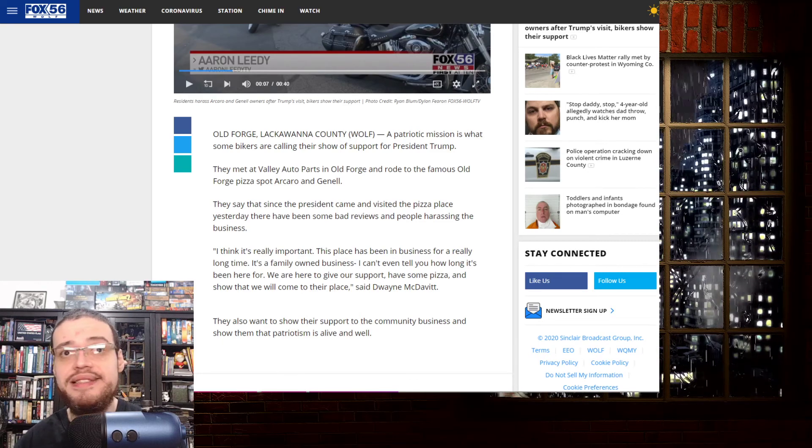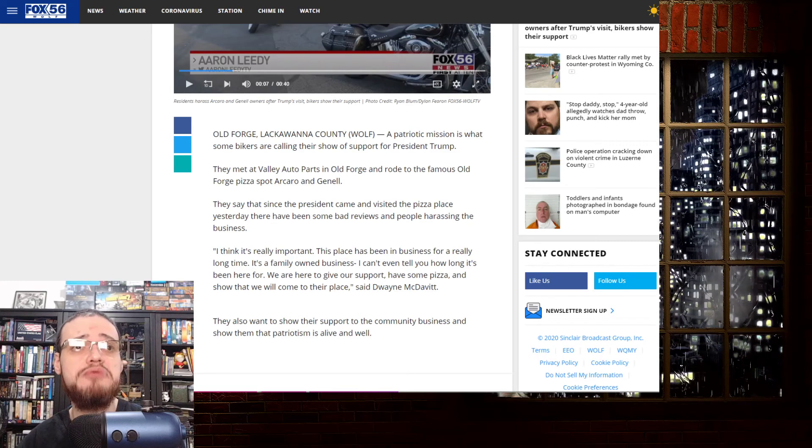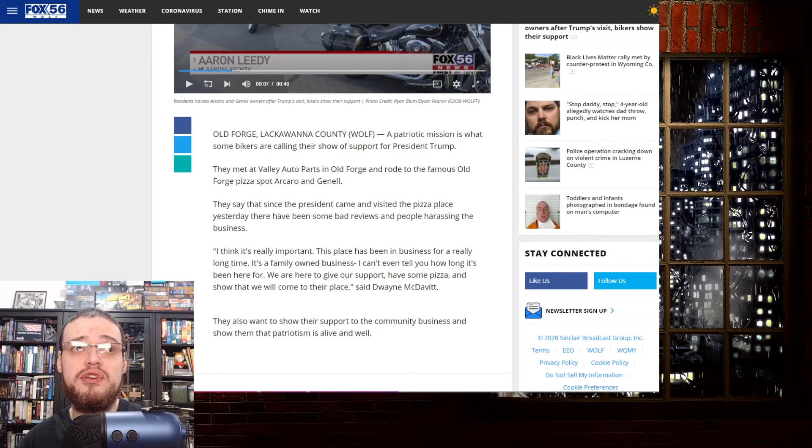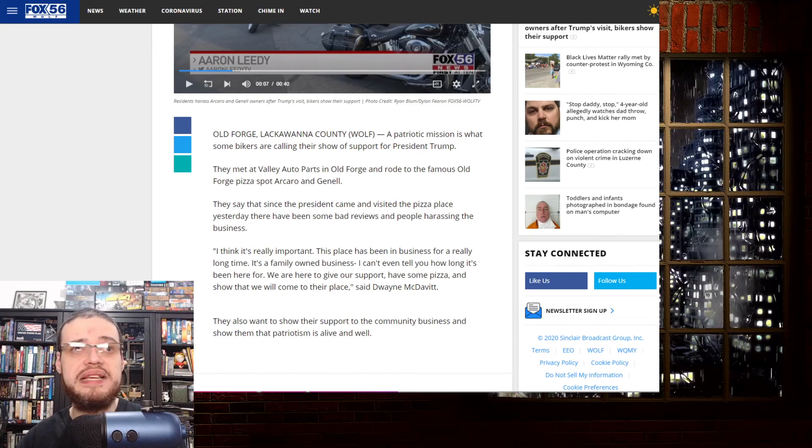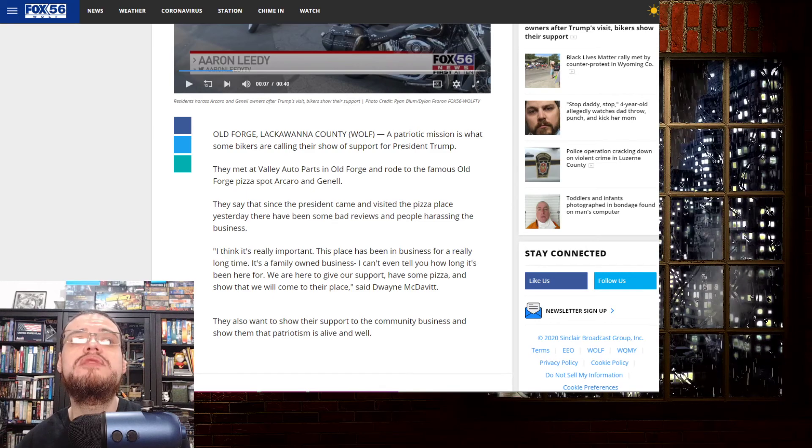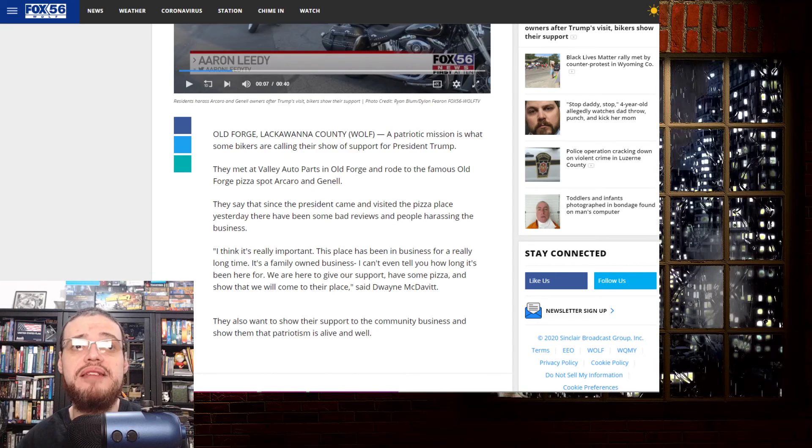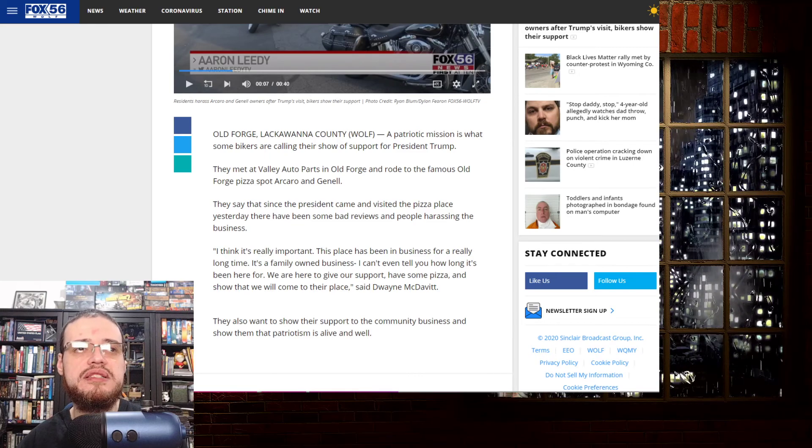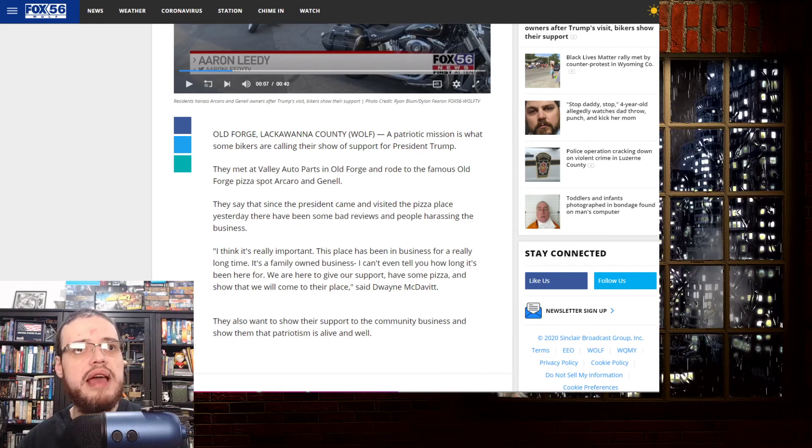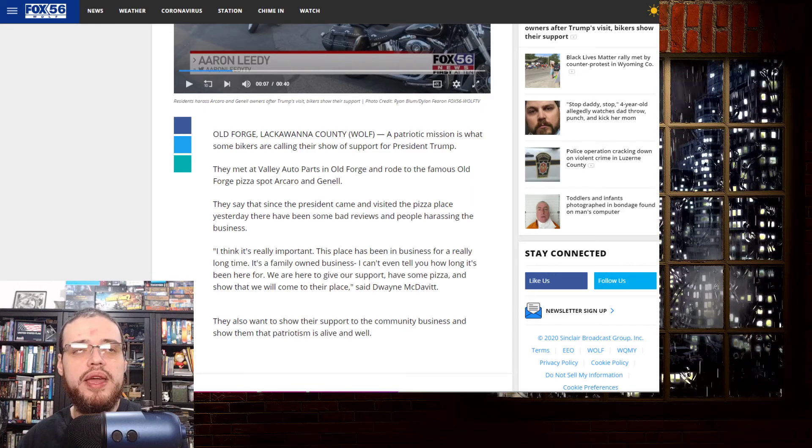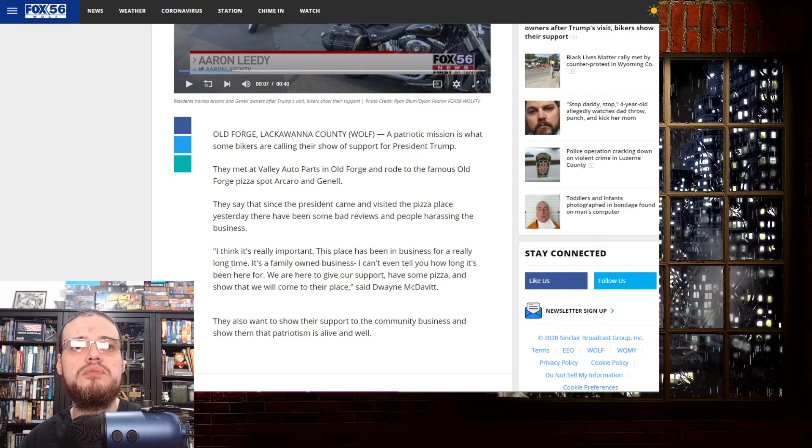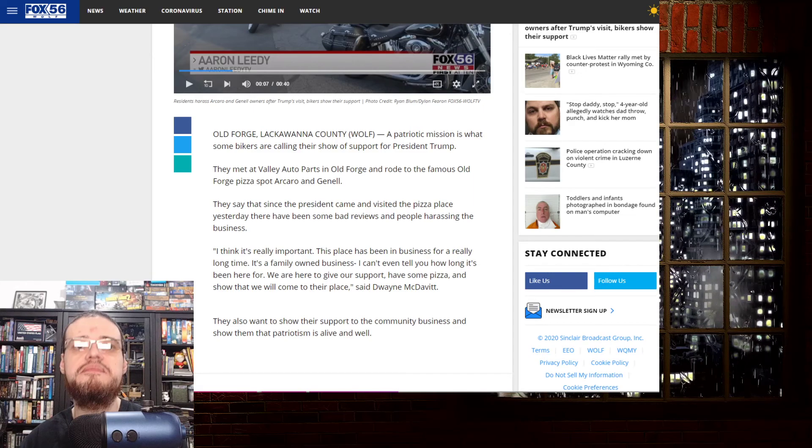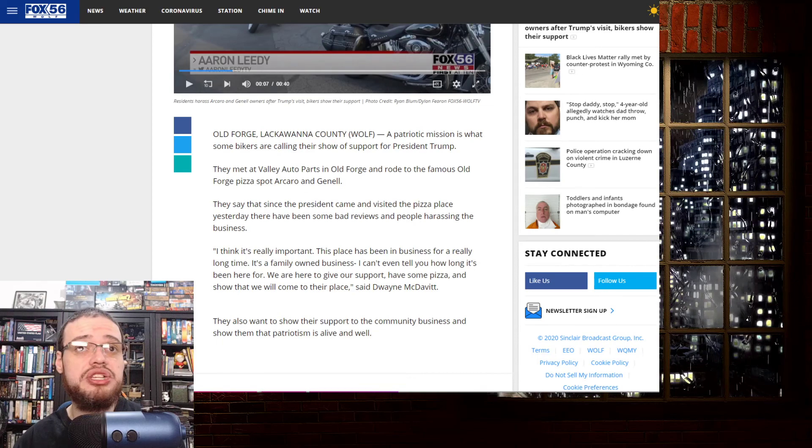I think it's really important. This place has been in business for a really long time. It's a family owned business. Something that it's completely alien, a very alien concept to the Antifa. They don't understand what family means. It's a family owned business. I can't even tell you how long it's been here for. We are here to give our support. Have some pizza and show that we will come to their place. Said Dwayne McDavid. They also want to show their support to the community business and show them that patriotism is alive and well. That's actually wonderful.